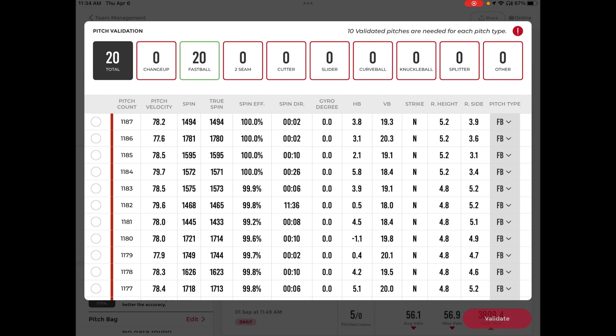Again, these cannot be changed once they are validated, so please make sure the metrics are correct and the pitch type is labeled correctly.